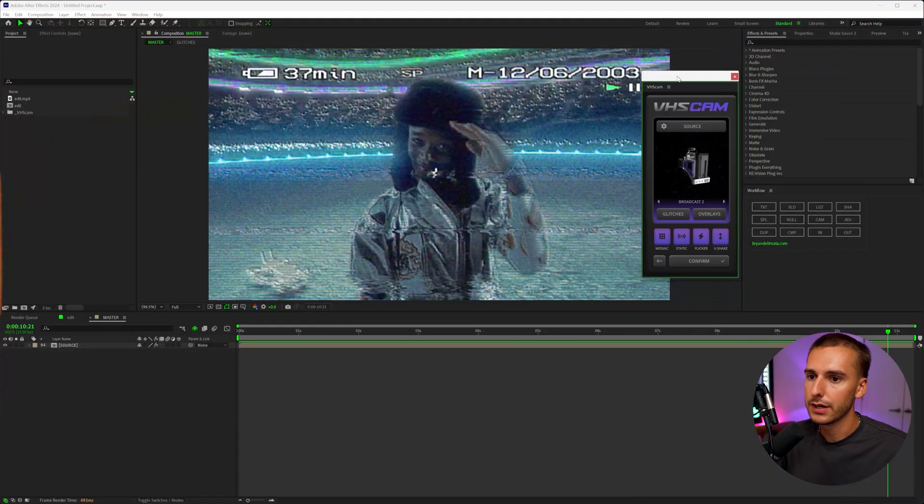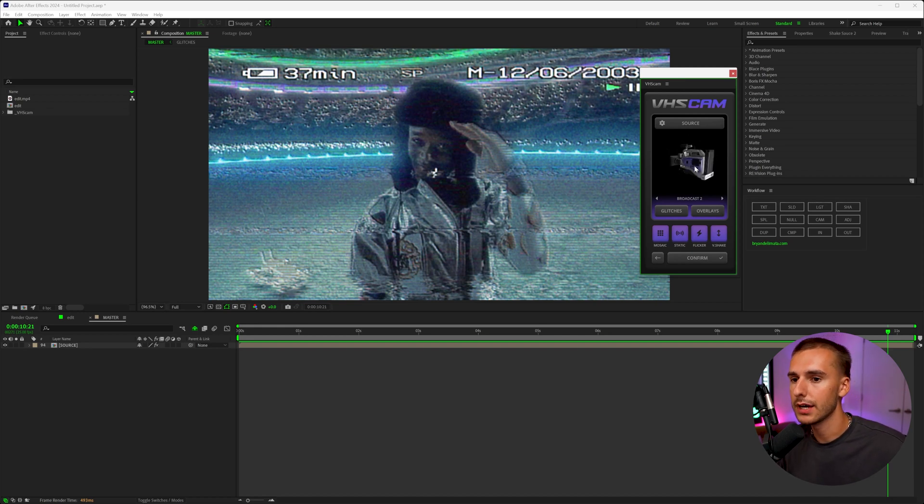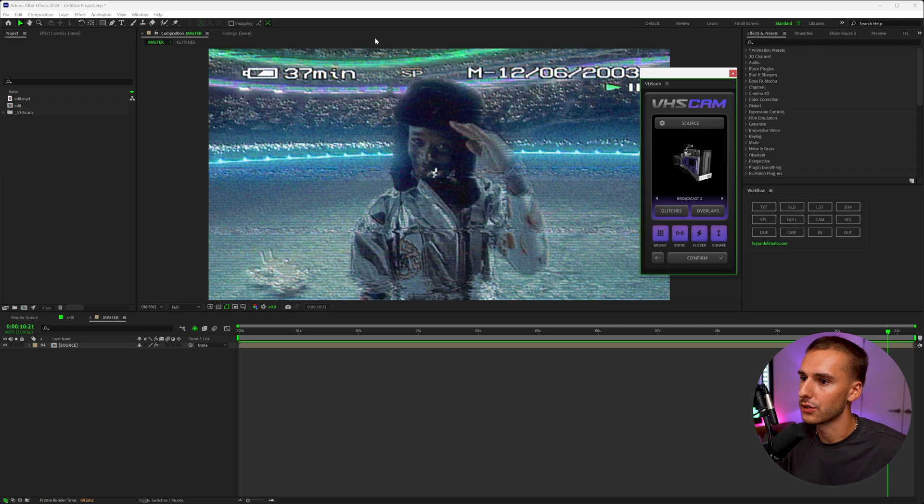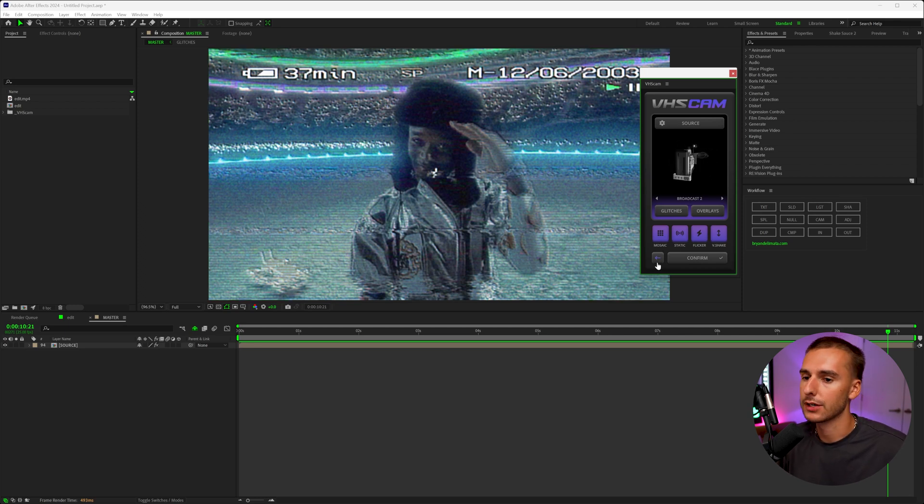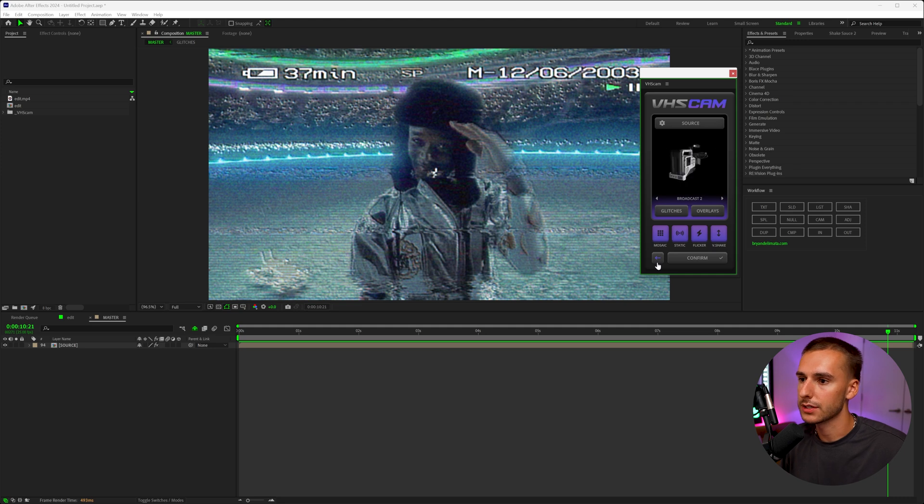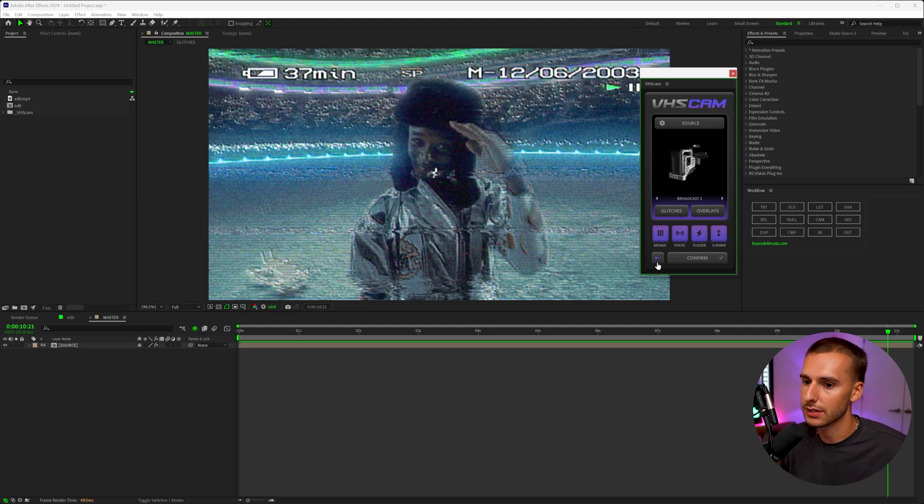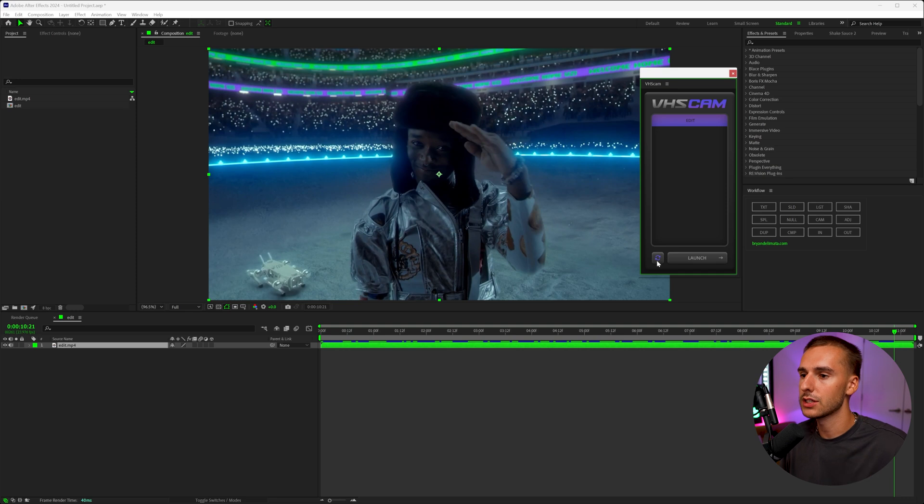So here in After Effects, you can see I have the VHS cam plugin pulled up. You can see it has a really nice UI. It has these 3D cameras and you can see what it has done to our footage. Now let's go ahead and just go back and start from the beginning. That way I can show you how to use it and show you all the secret sauce.